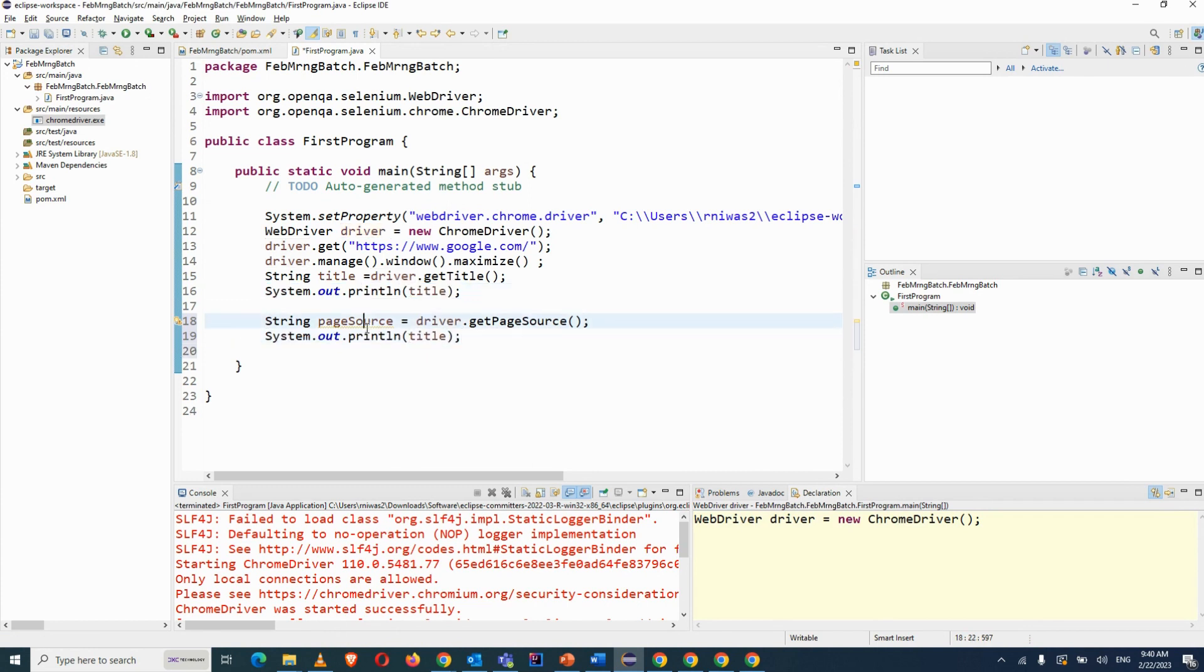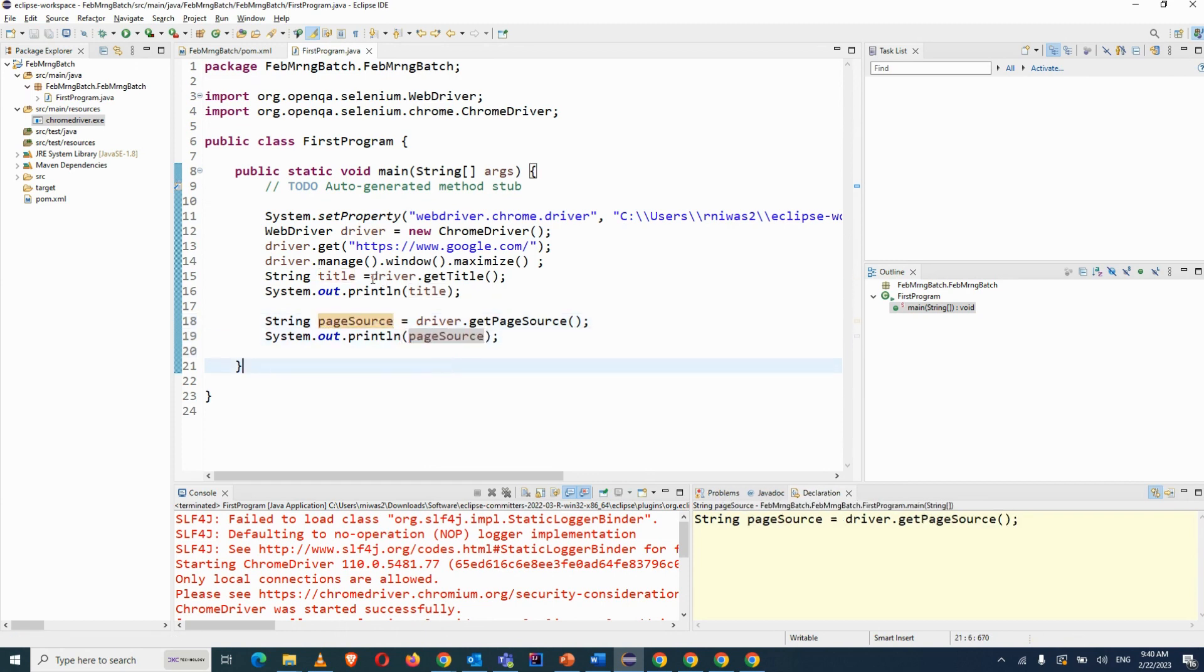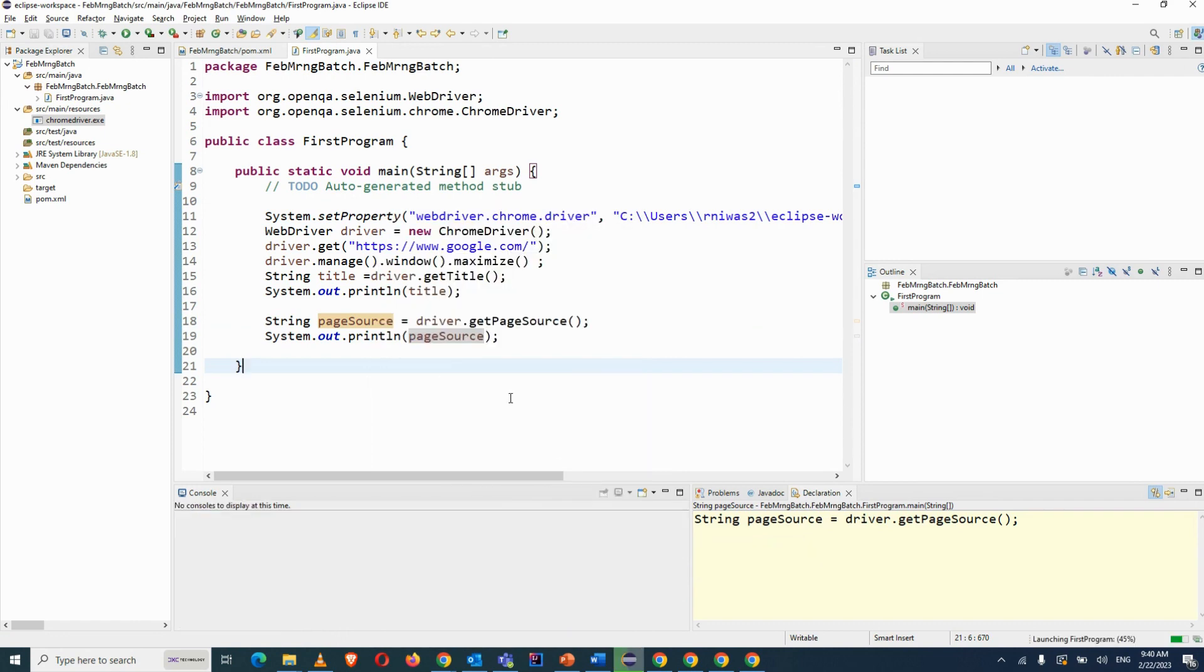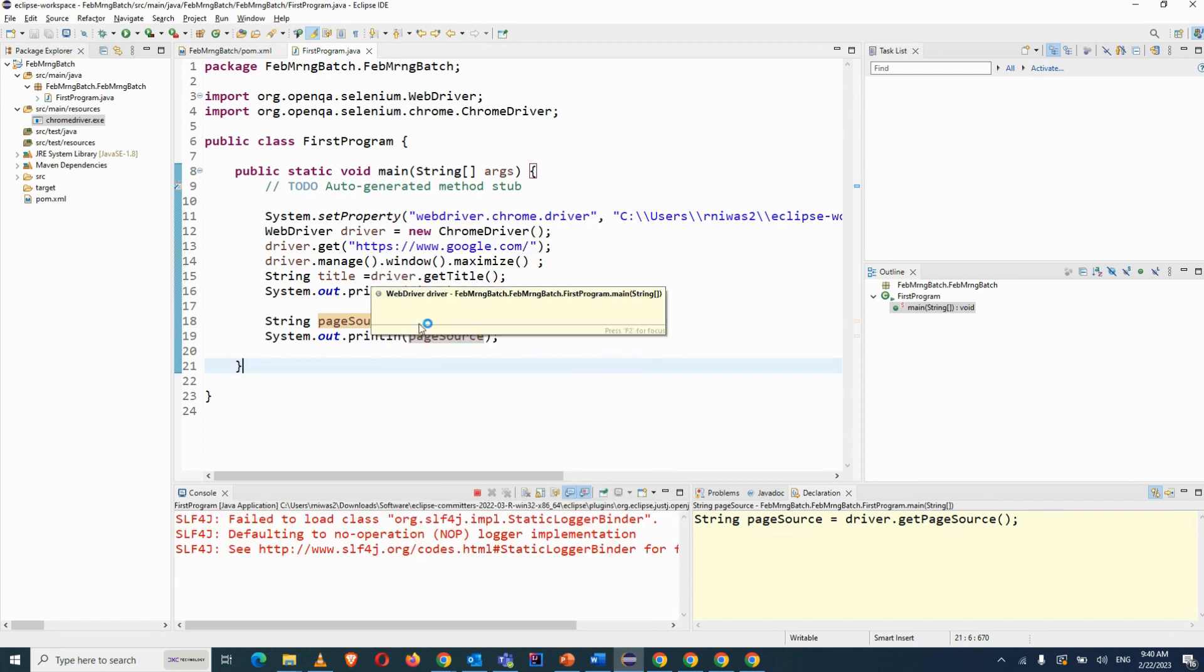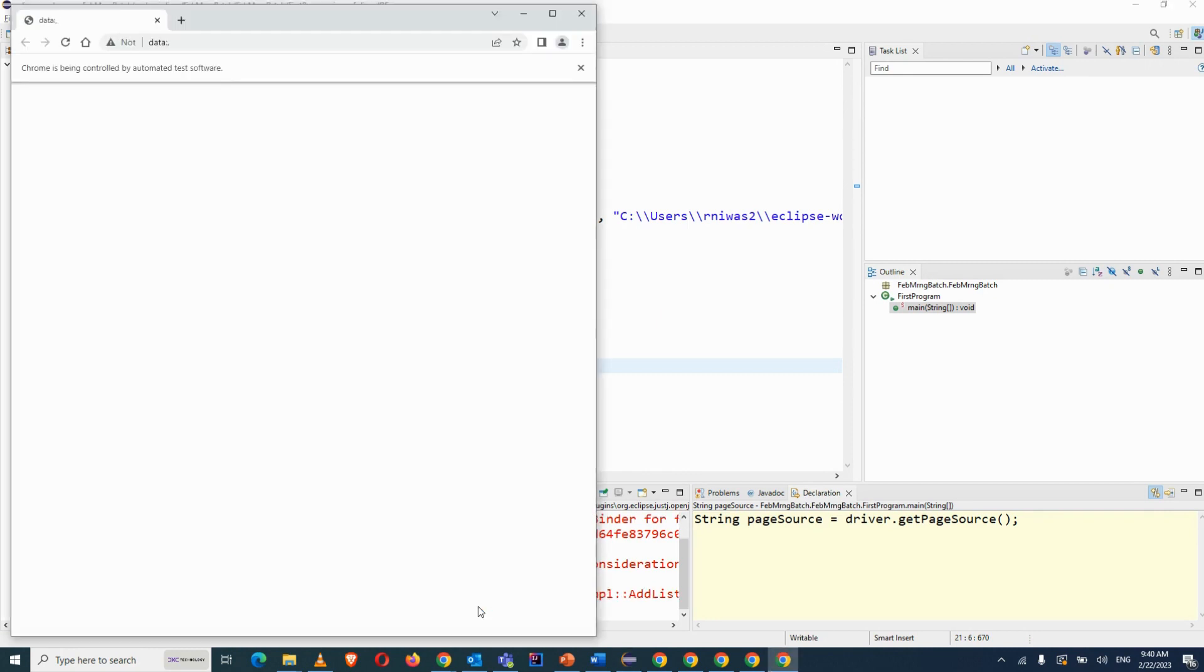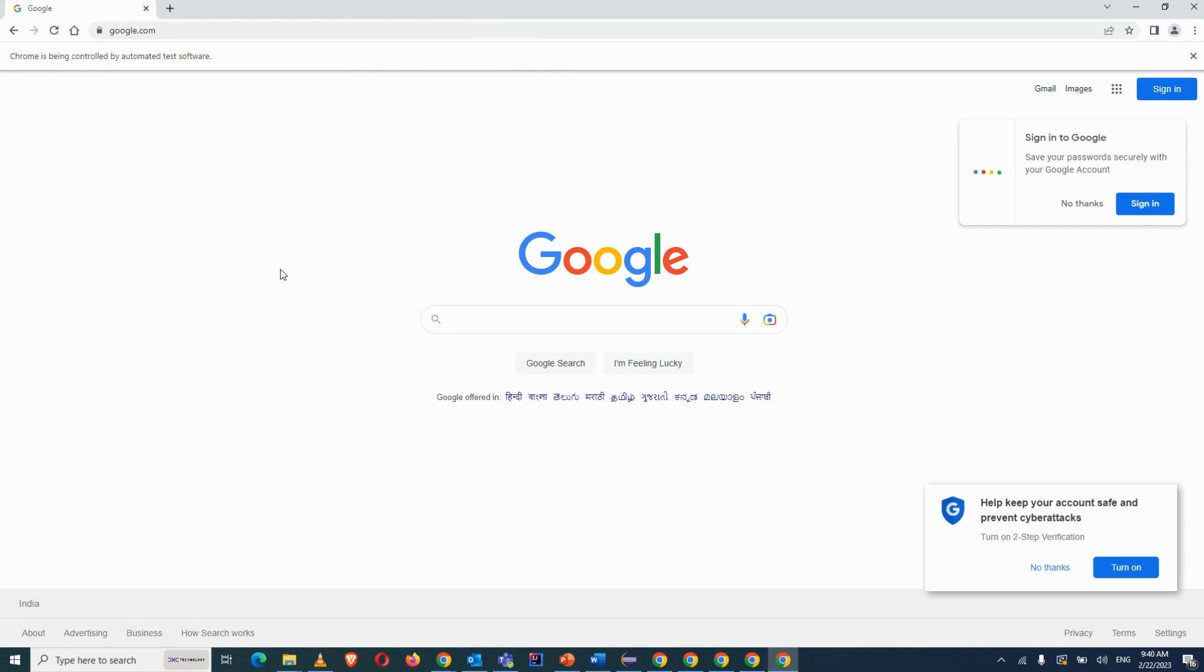You can see what is the page source value that we are getting for our google.com. Again run as a Java application so you will get the title, you will get the page source. This is the same steps that you have to always follow if working on any project.